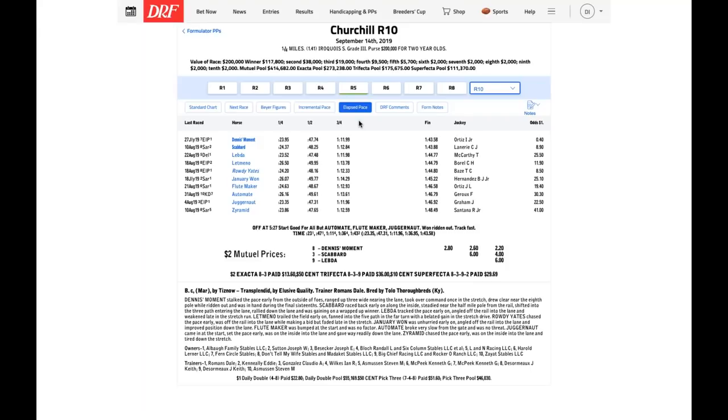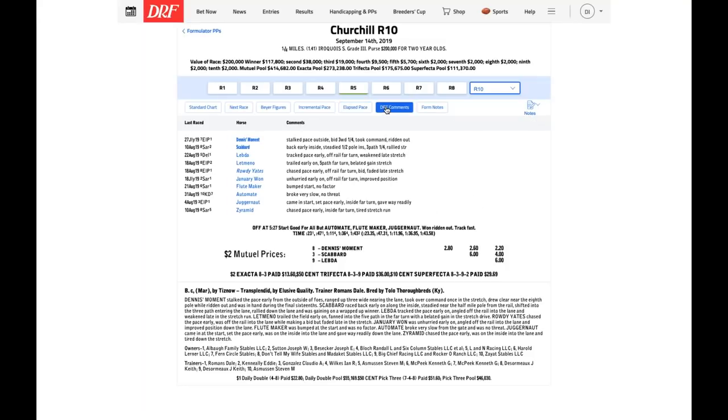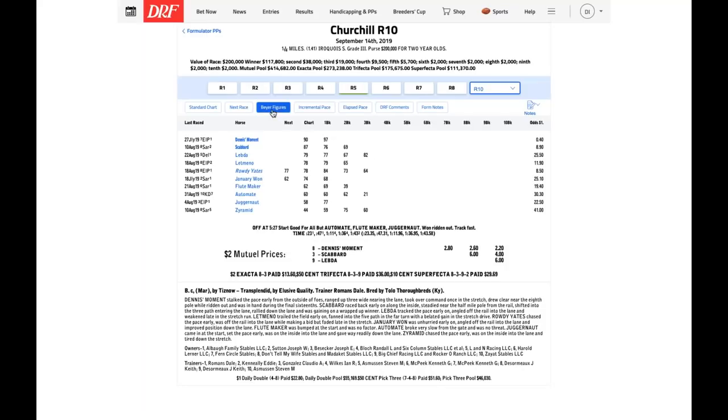But Scabbard really had a difficult trip in the Iroquois. He ran into traffic, lost his momentum. With the trouble, he gets a figure of 87, which is what Eight Rings had with a relatively easy trip. The speed, that was a somewhat speed-favoring day. The speed went one-two around the track. The figure is just okay. Because it's Baffert, he'll be bet off the board. Listen, Eight Rings is the speed of the race. He can win. But I'm going to try to beat him with a one-five exacta.